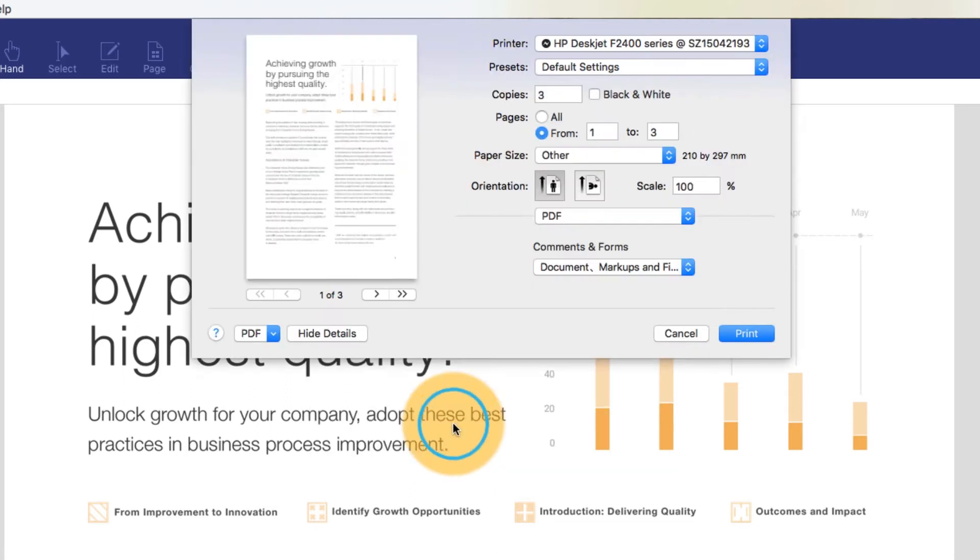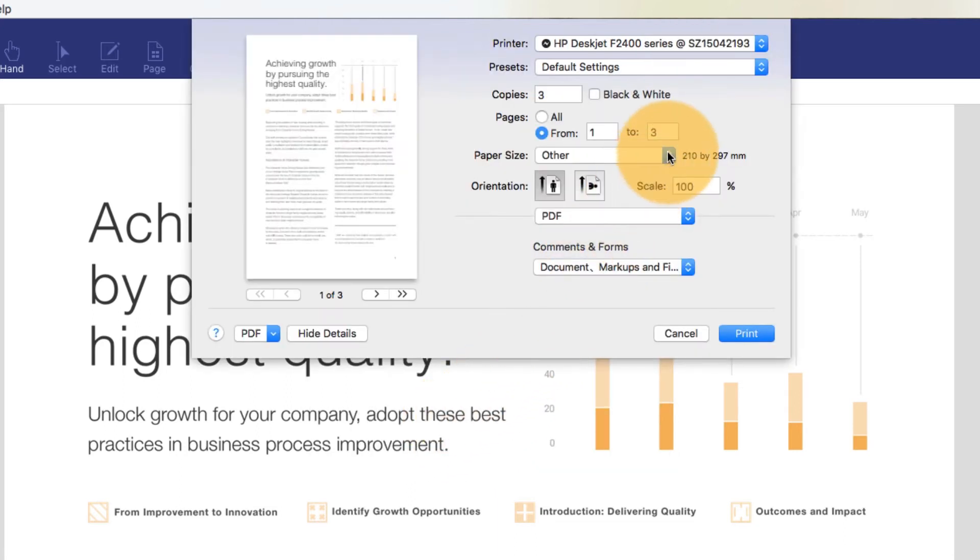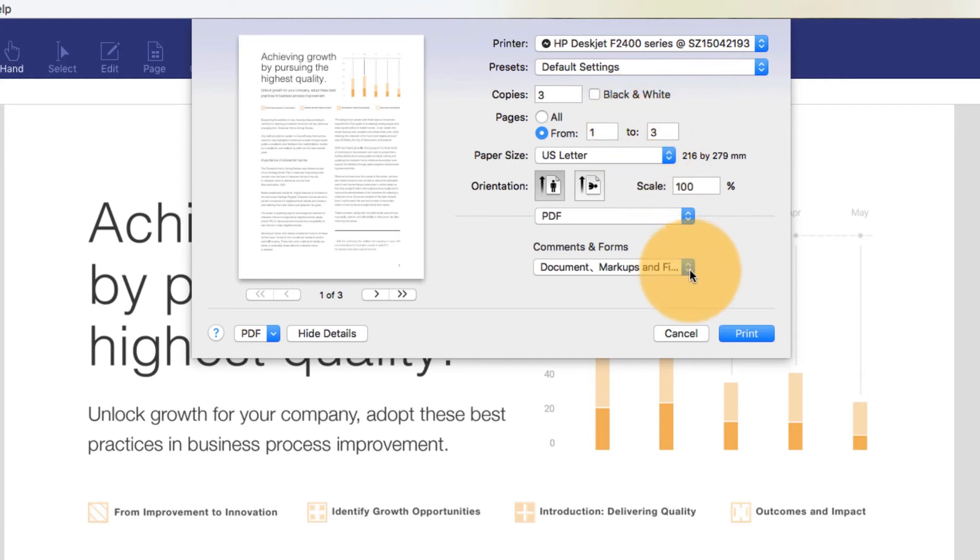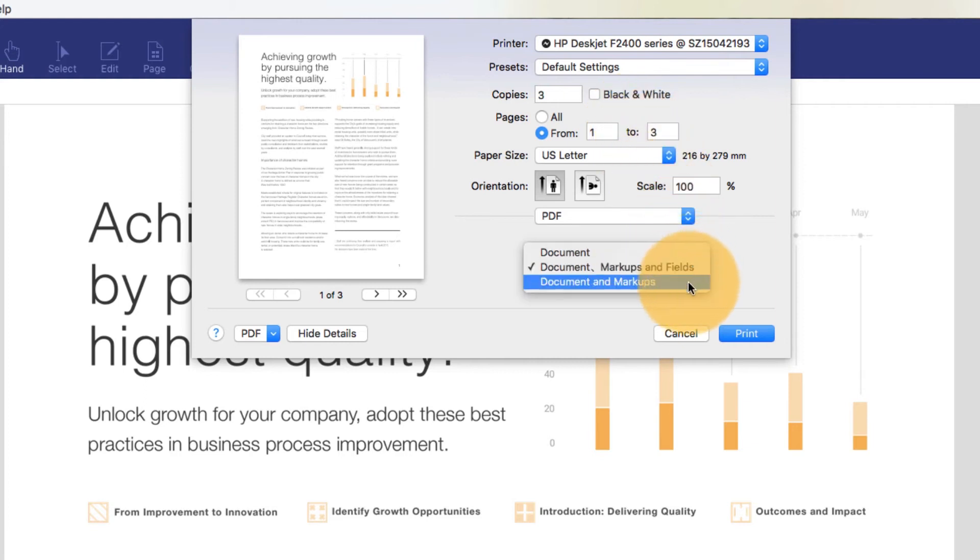Click Show Details to unveil more print options. Select your paper size and adjust the orientation if required. Use the drop-down here to choose between printing your document with or without any comments, markups, or other annotations.